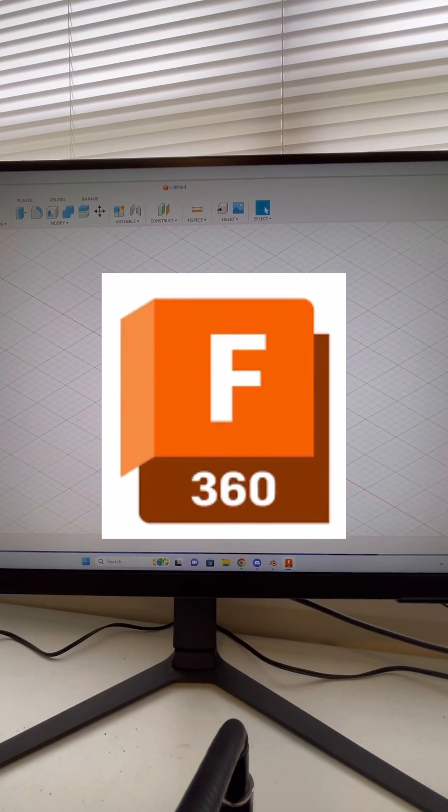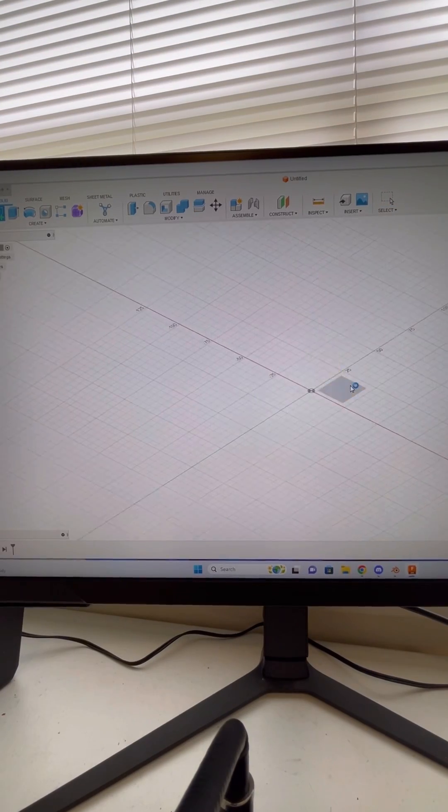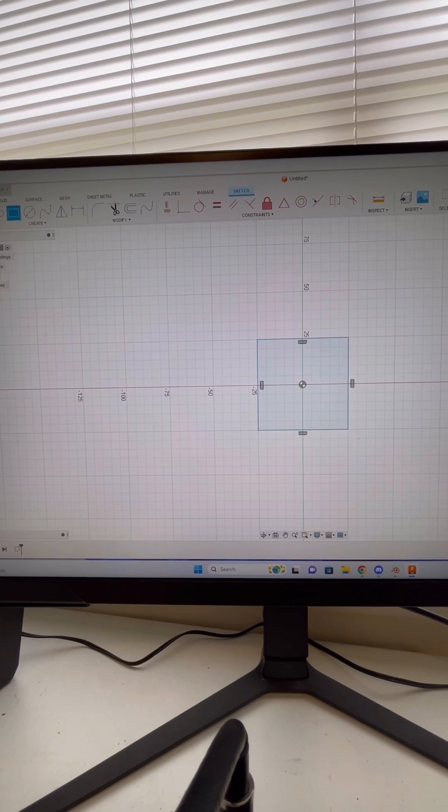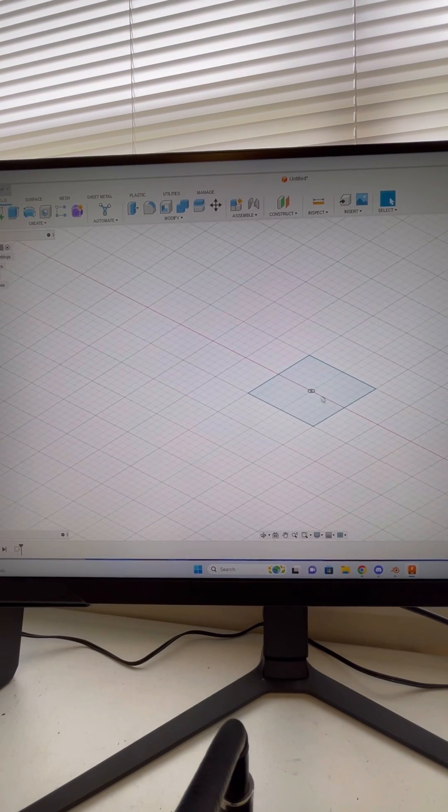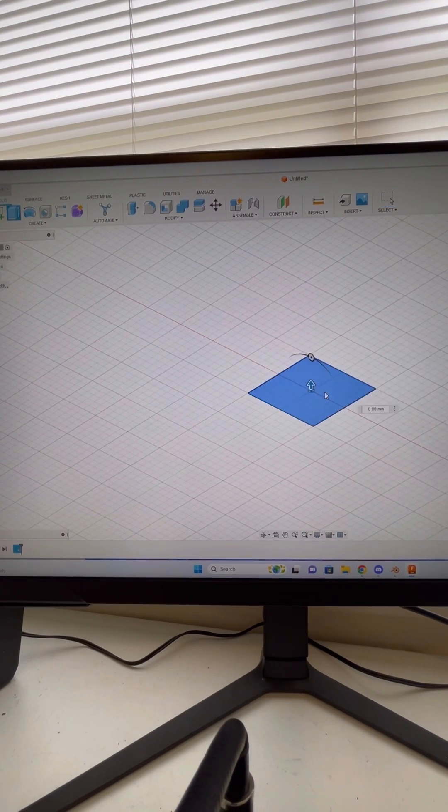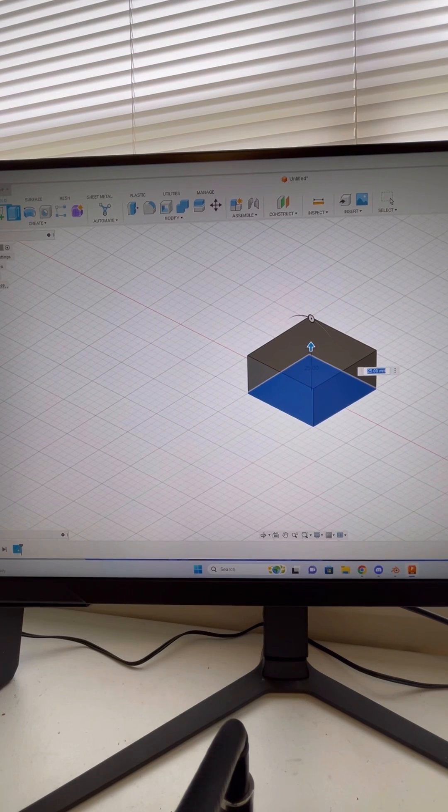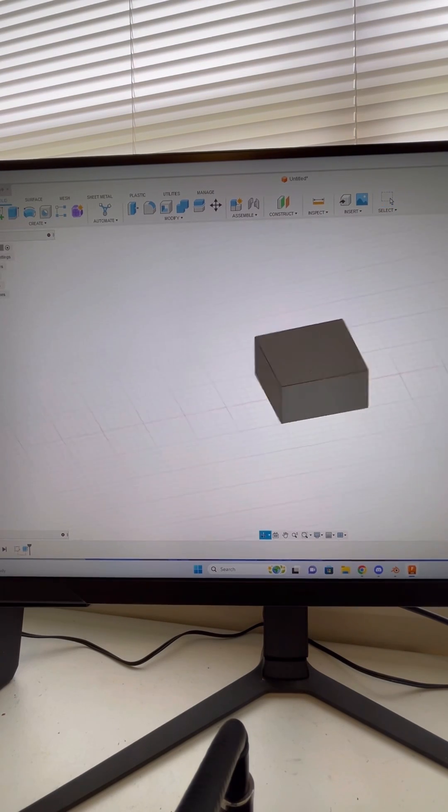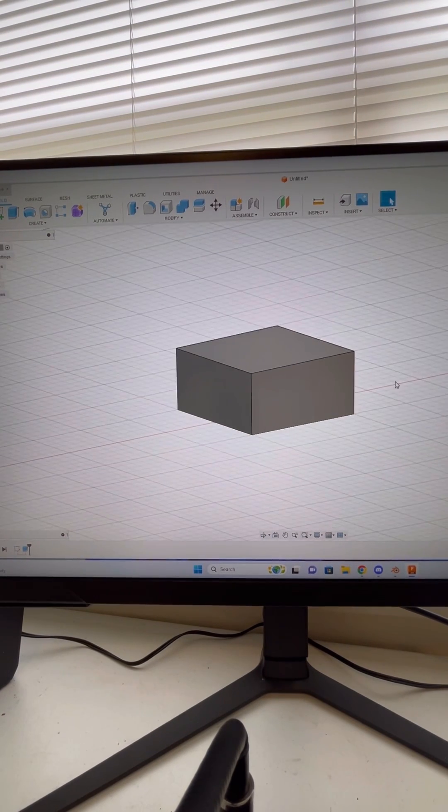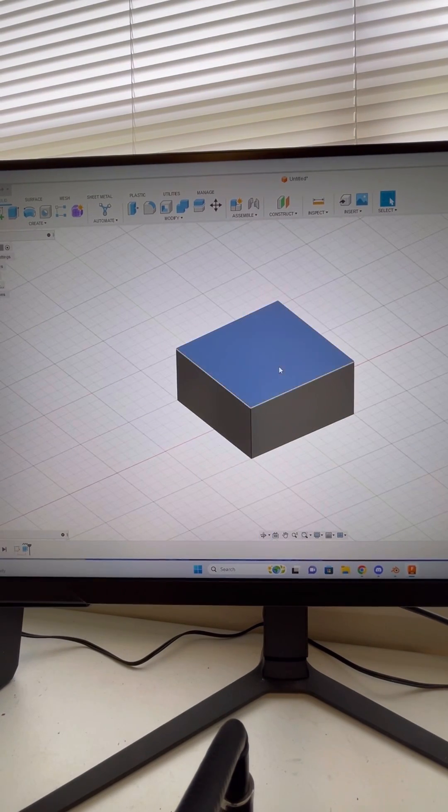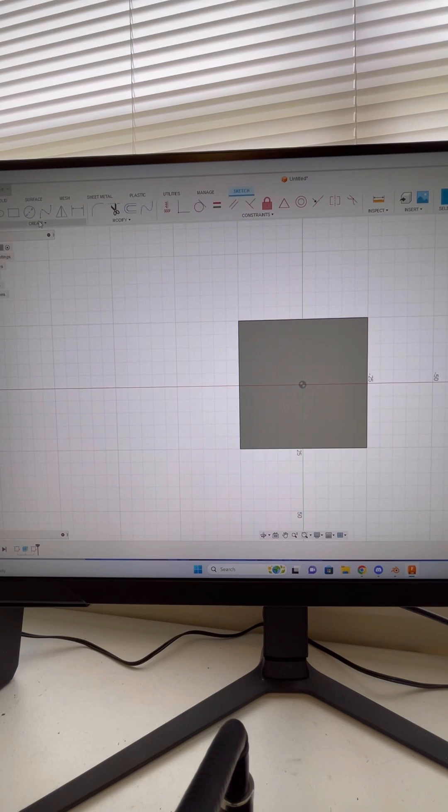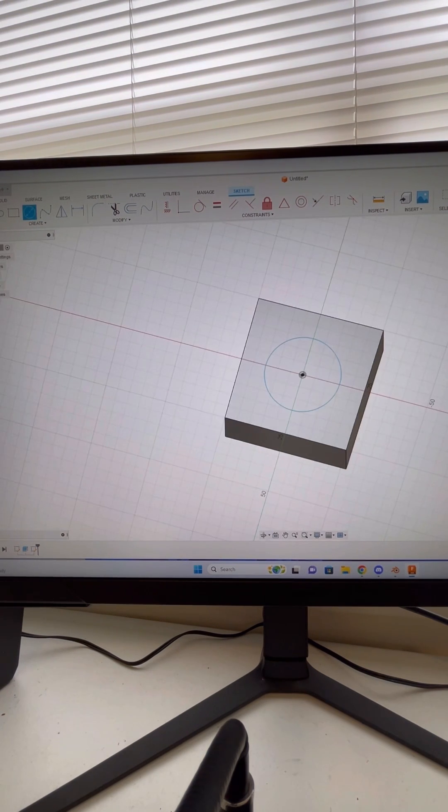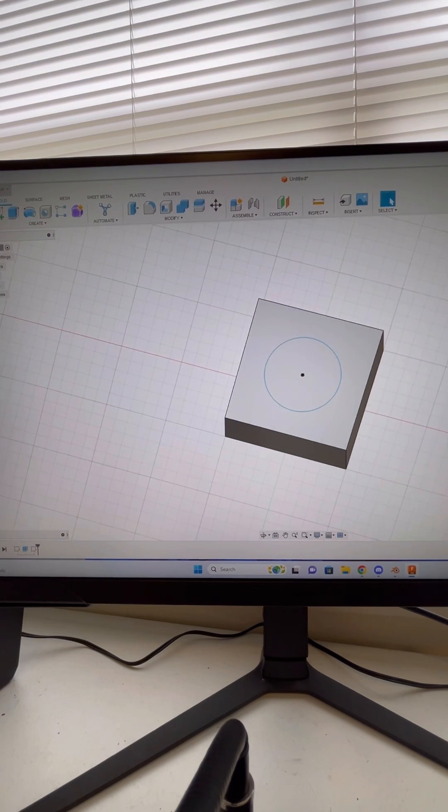Last but not least, Fusion 360. So first, I'm going to start a sketch and make a square really quick. Go finish sketch. We'll extrude this up 25 millimeters, and here's our model. So now if I want to cut a hole through this, I'm going to click the top surface, create a new sketch, make a circle. We'll go 30 millimeters, finish sketch.